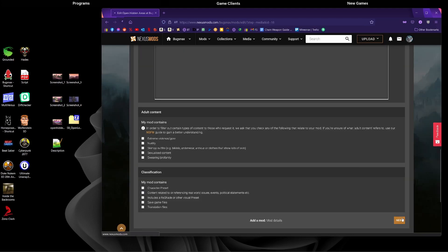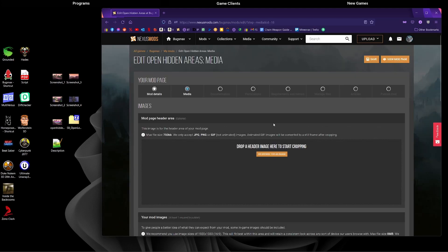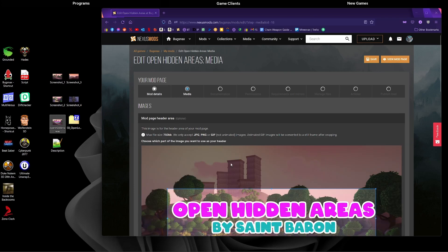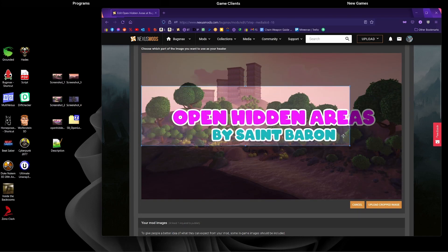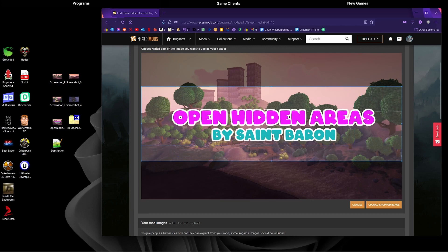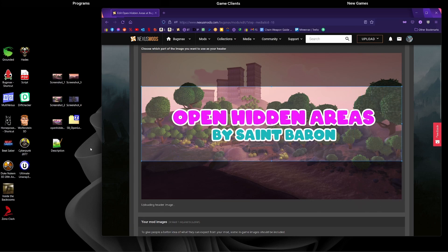We're going to start putting some of the images on. Our header image, we'll just drag and drop that on there, and we'll just resize this a bit so it looks good, and upload cropped image.